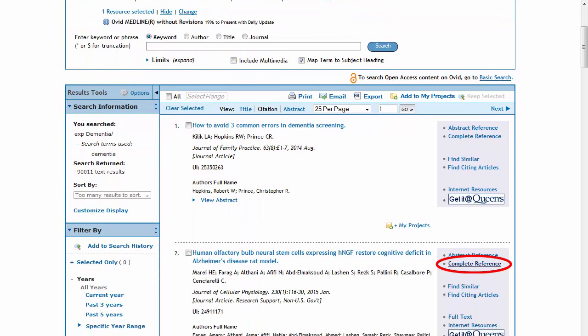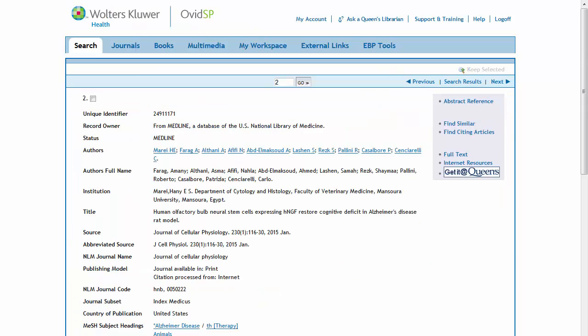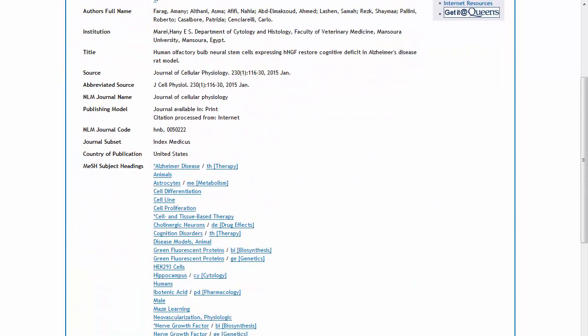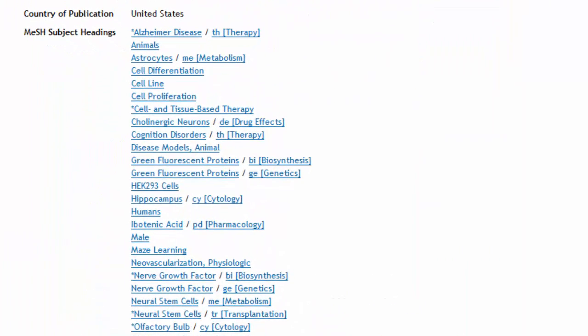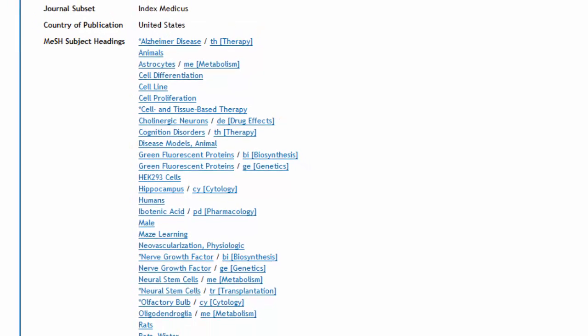By checking the complete reference view of a result, you can see the list of subject headings indexed for that article. In this example, we see that Alzheimer's disease was retrieved since it appears as a narrower term under the tree for dementia.